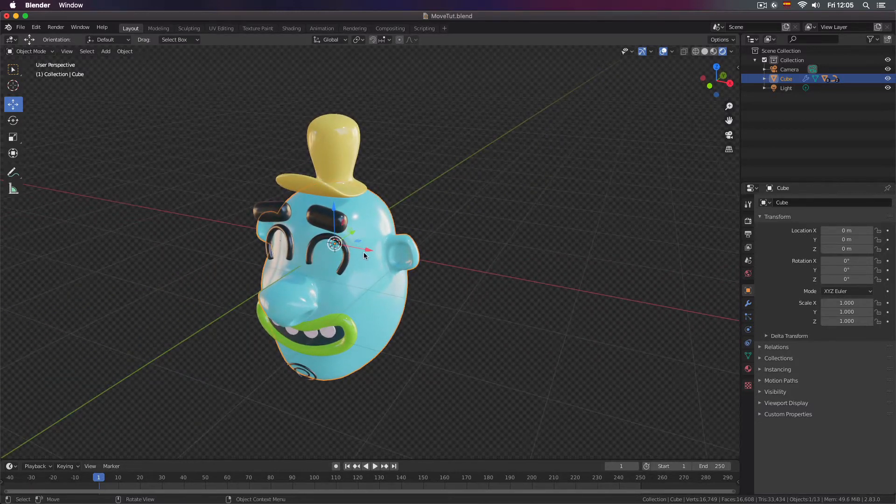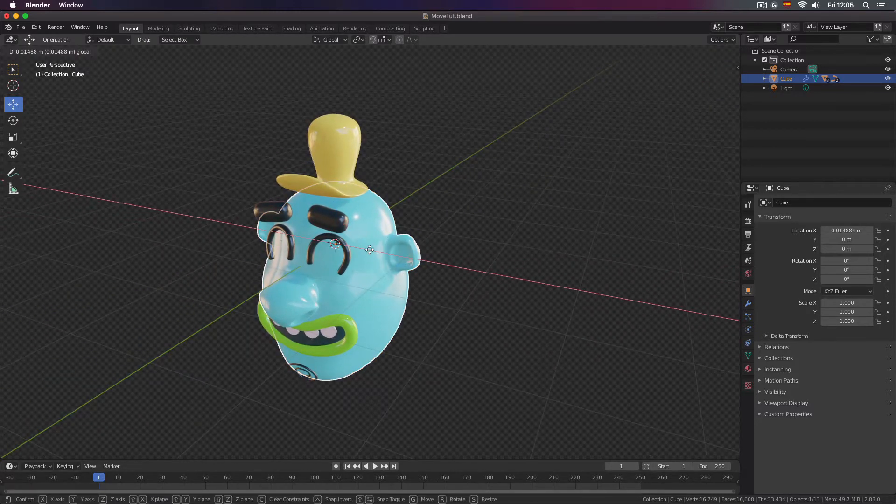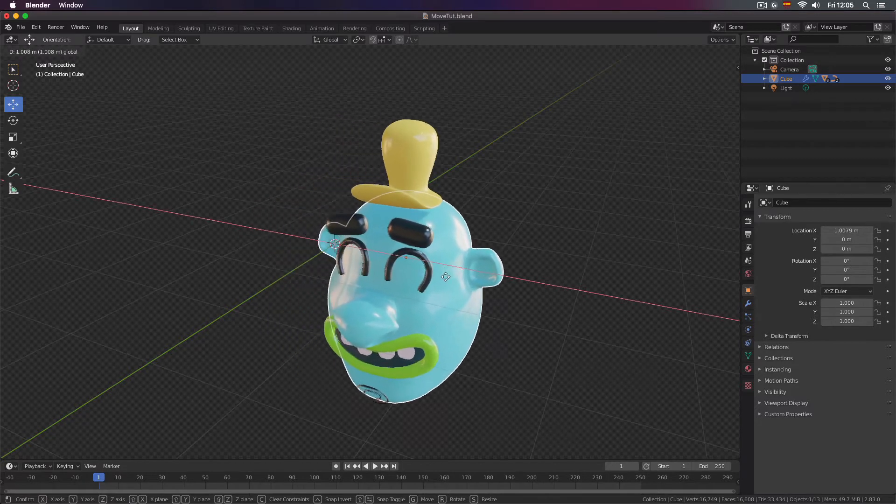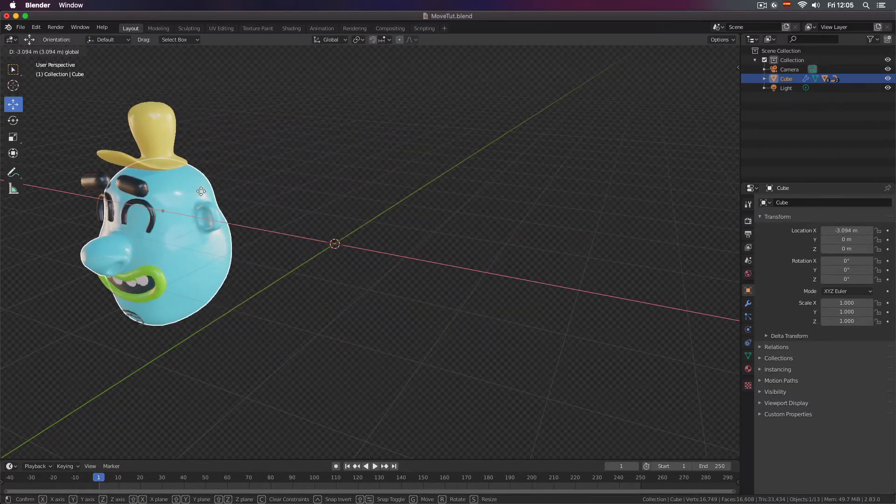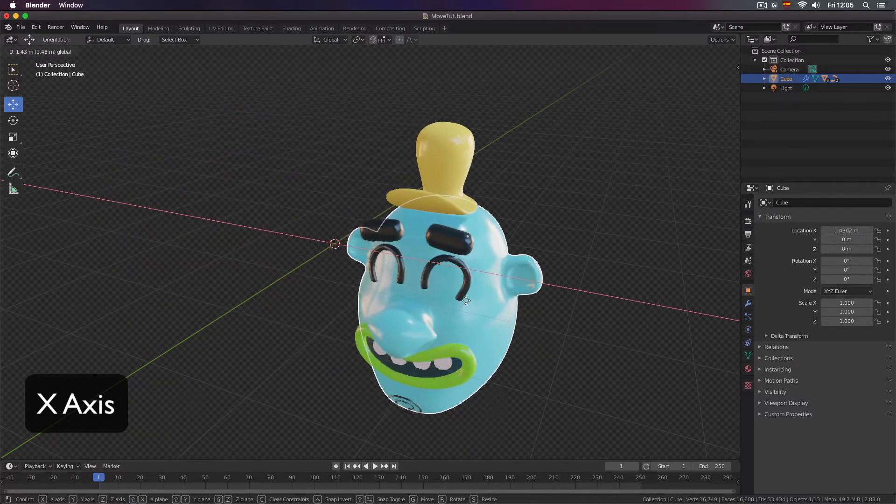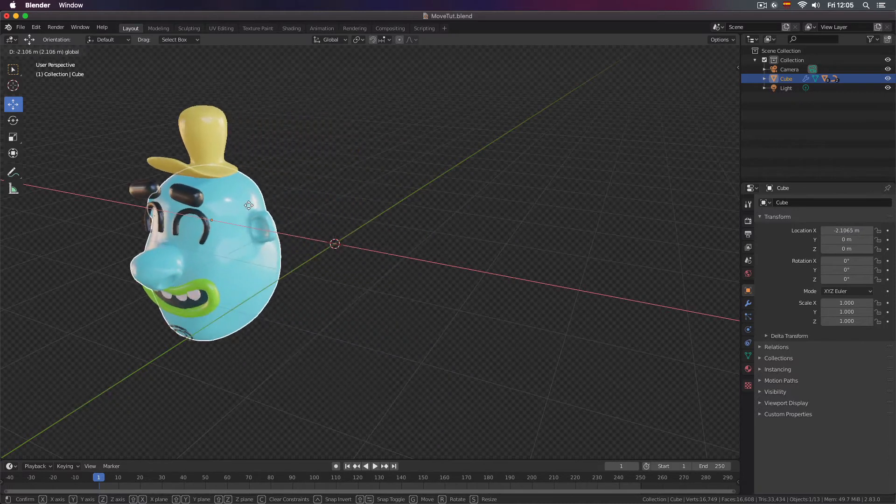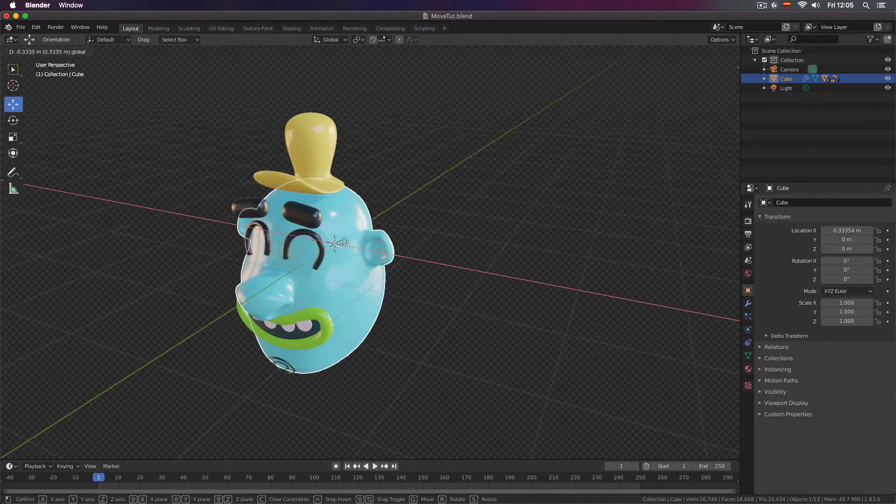So if you click and drag the red arrow you will move your object in the x-axis which is the left and right direction.